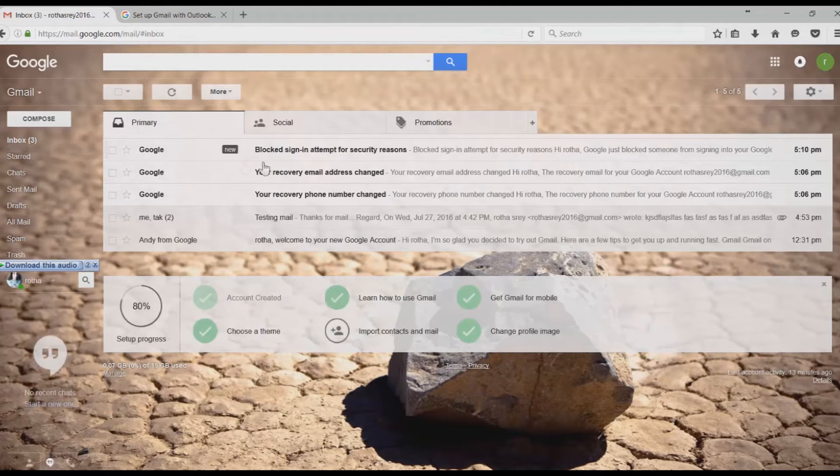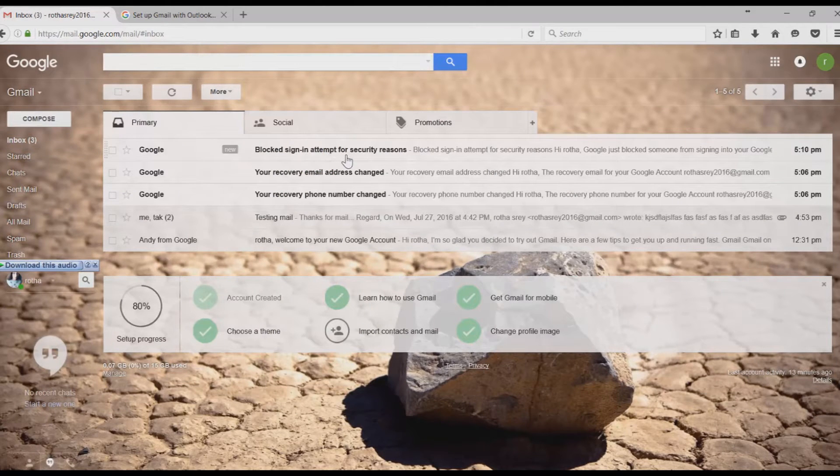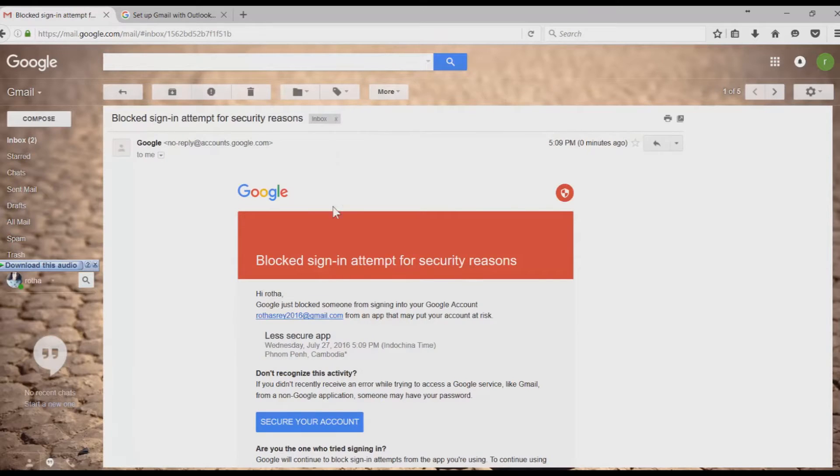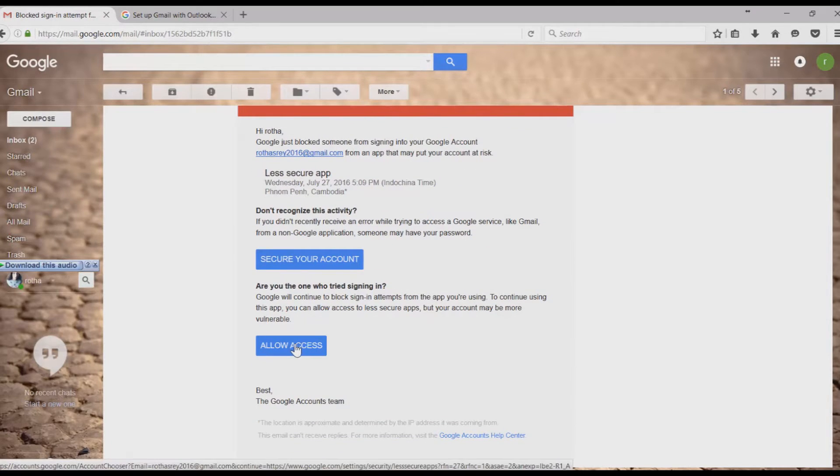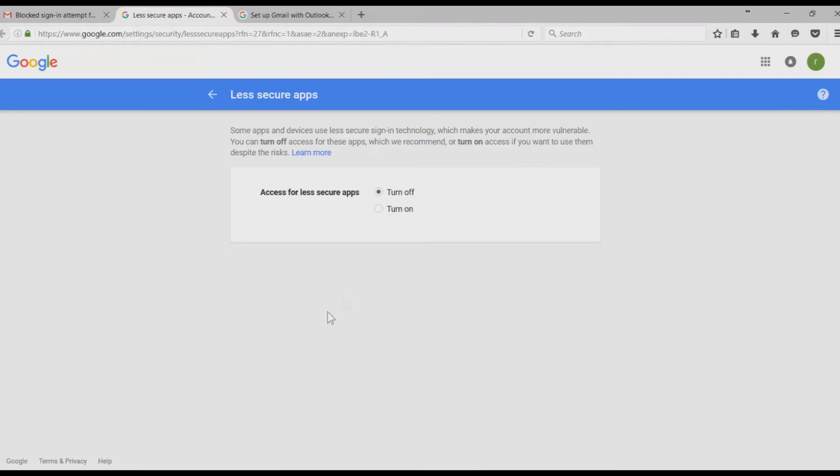Click on Inbox. You will see an email from Google. It's a blocked sign-in attempt from your region. Then go down, click on Allow Access. And then click on Turn On.